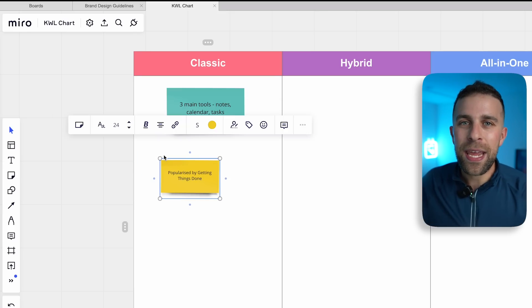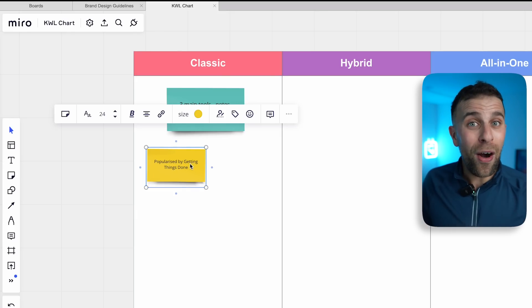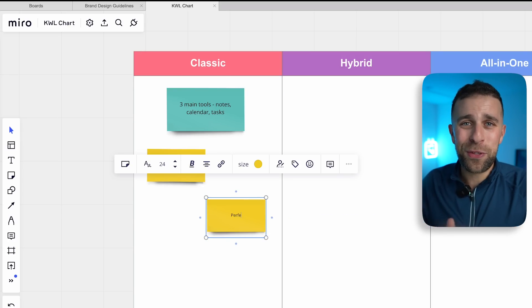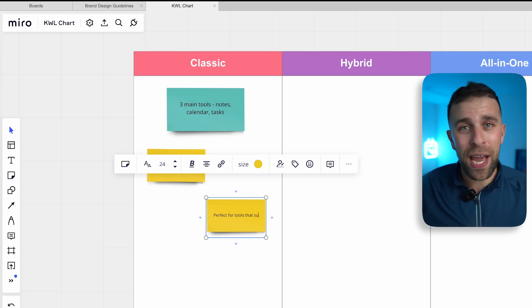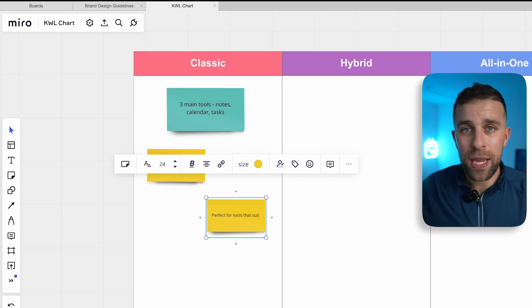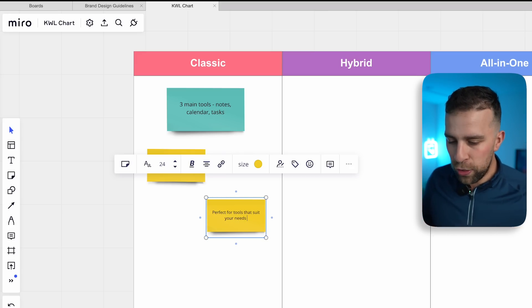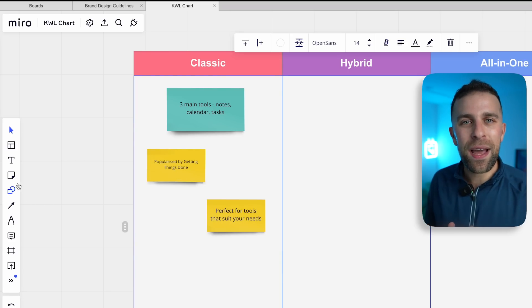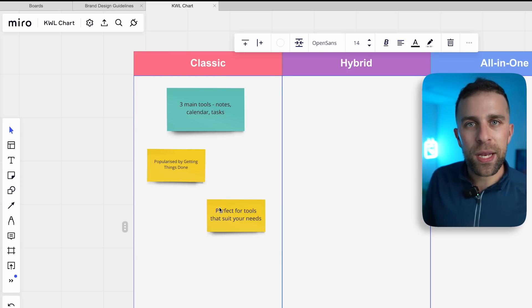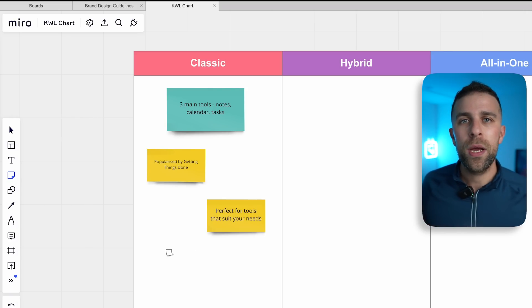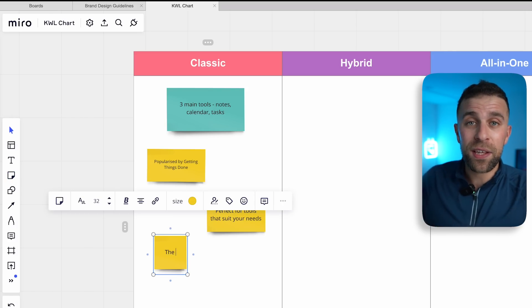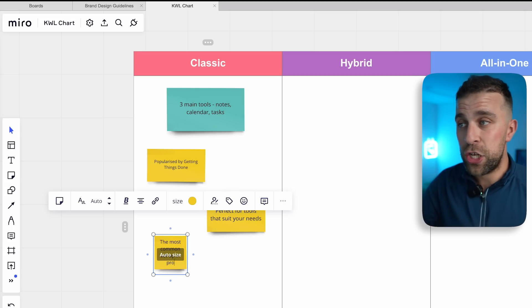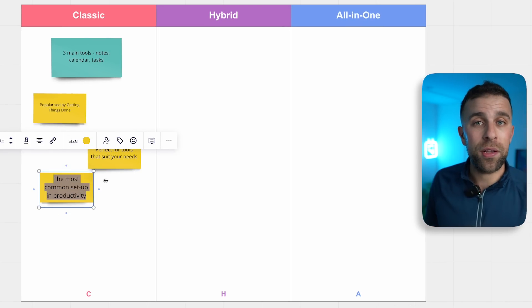We're still seeing that today and a lot of people still go off this methodology. Picking something that works with notes, tasks, and calendar is a good framework. If you're getting started with productivity, having those three core applications — that trinity — can be a great way to start getting things done. The separation between them means no cross-contamination and gives a place for things to live.